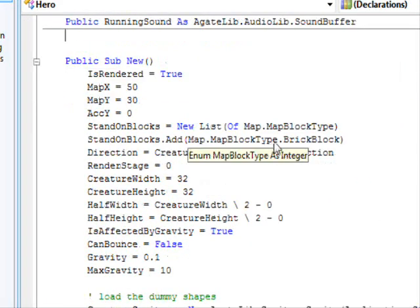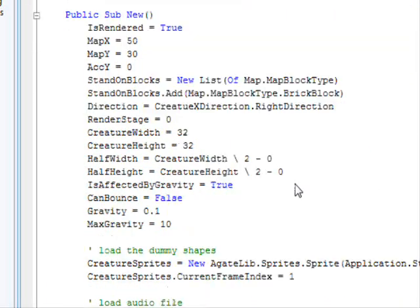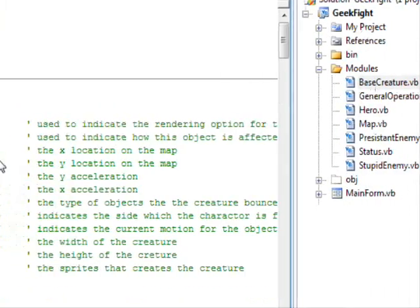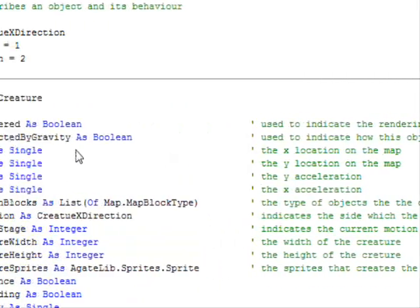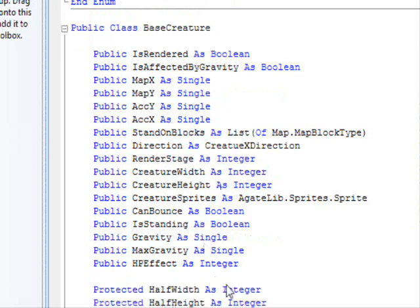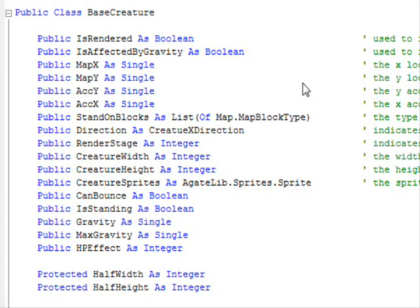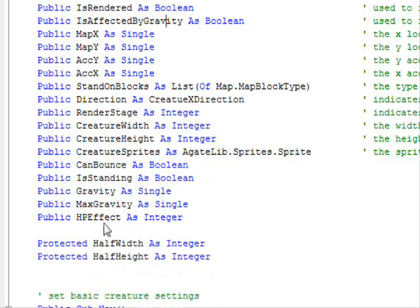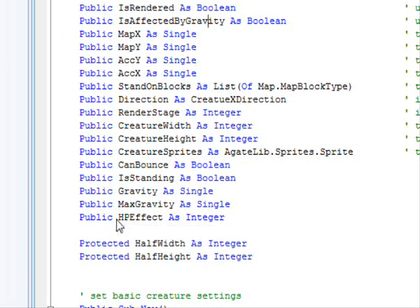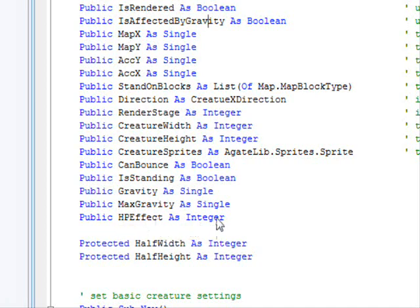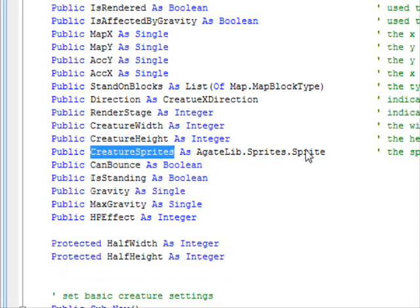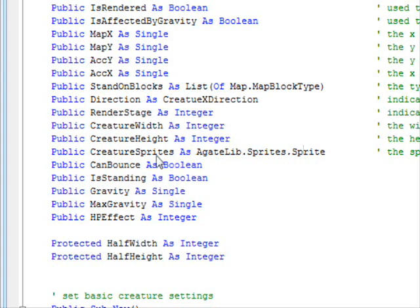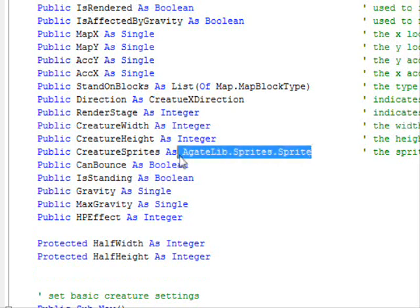Before that, maybe I should show you what I did to the base creature class. If you remember, base creature contains information regarding the motion of your character, its graphics and stuff like that. Anyway, so I did a number of changes. One of them is that I put the HP effect not in the enemies but in the base class. Also, I created a sprite object right here and this will hold all the graphics you want to display and this will represent your character.